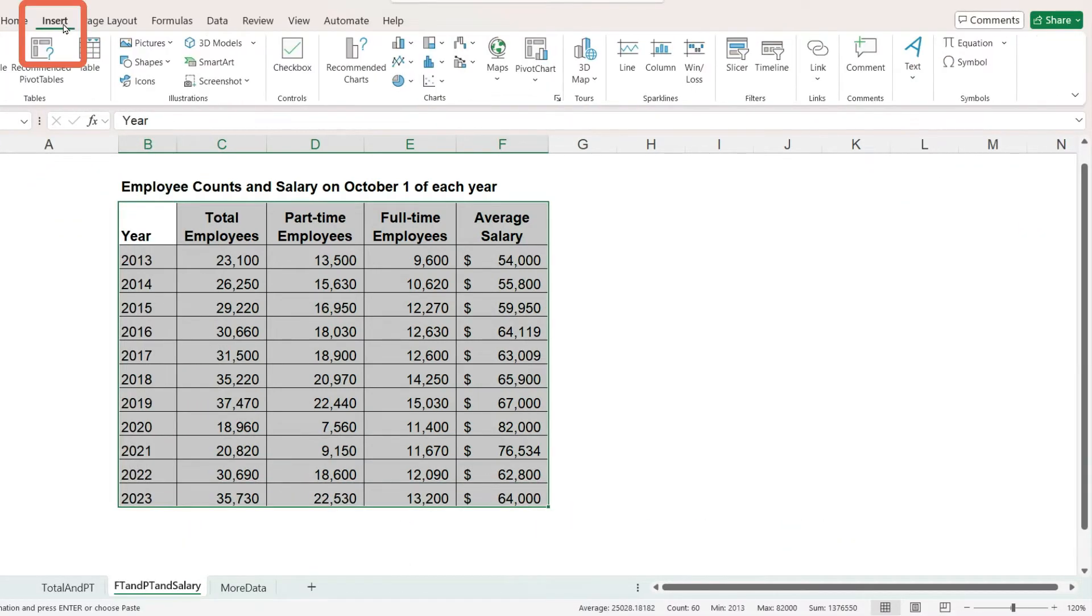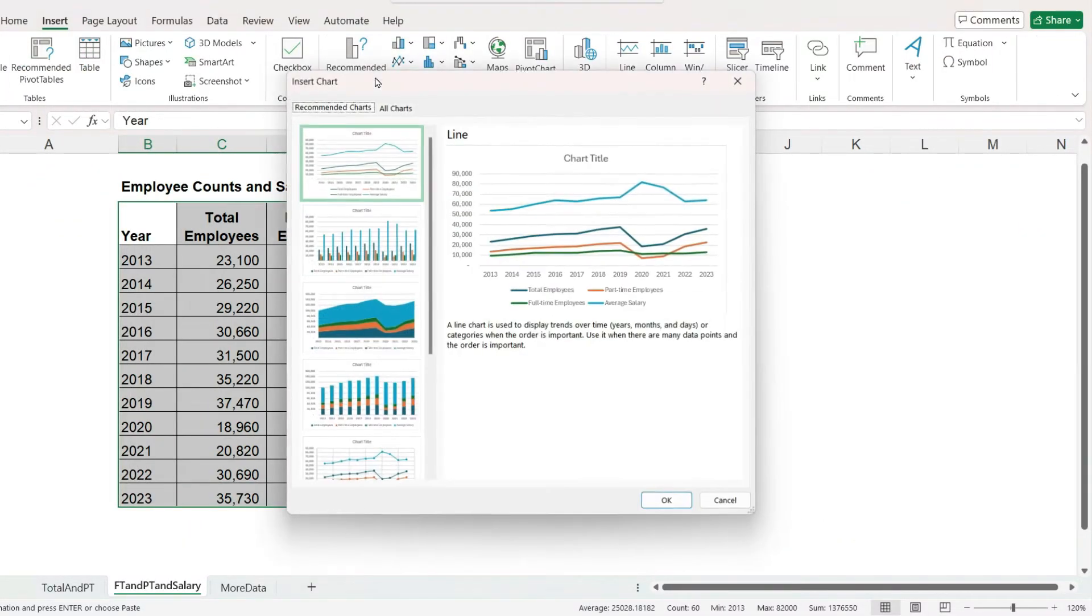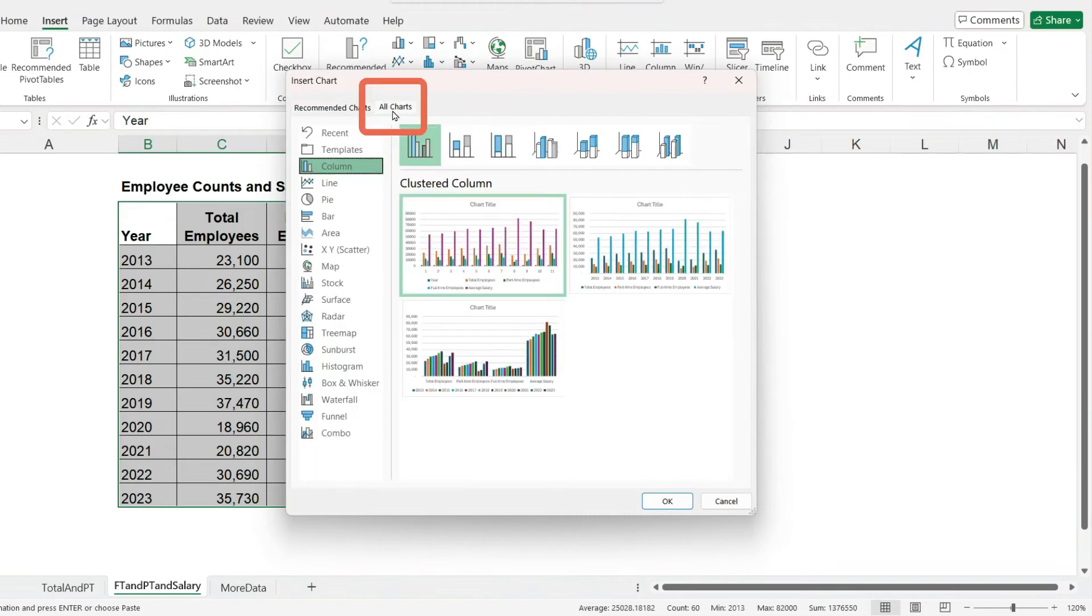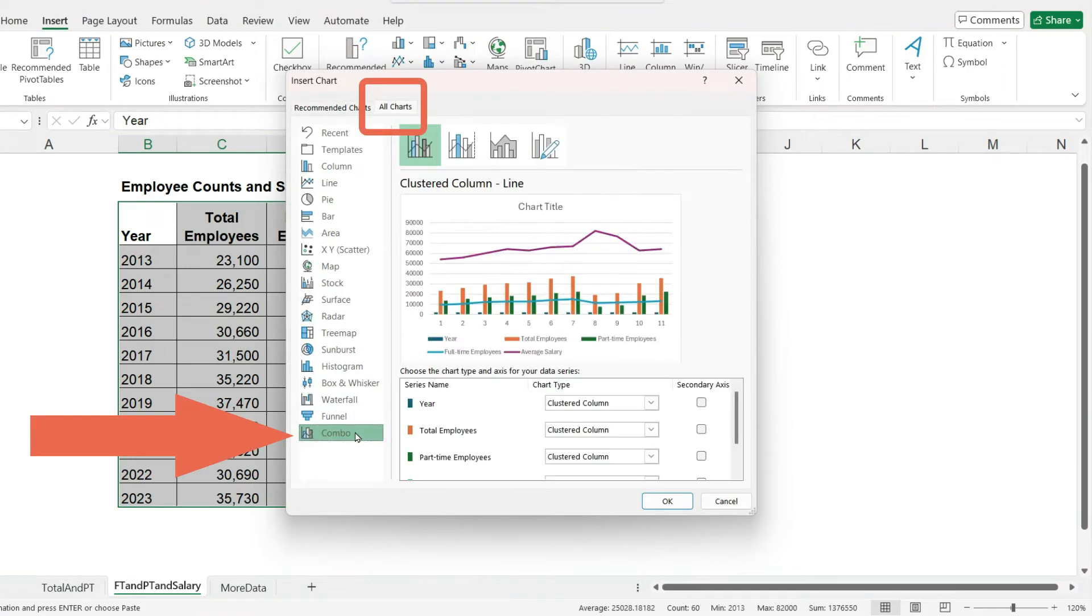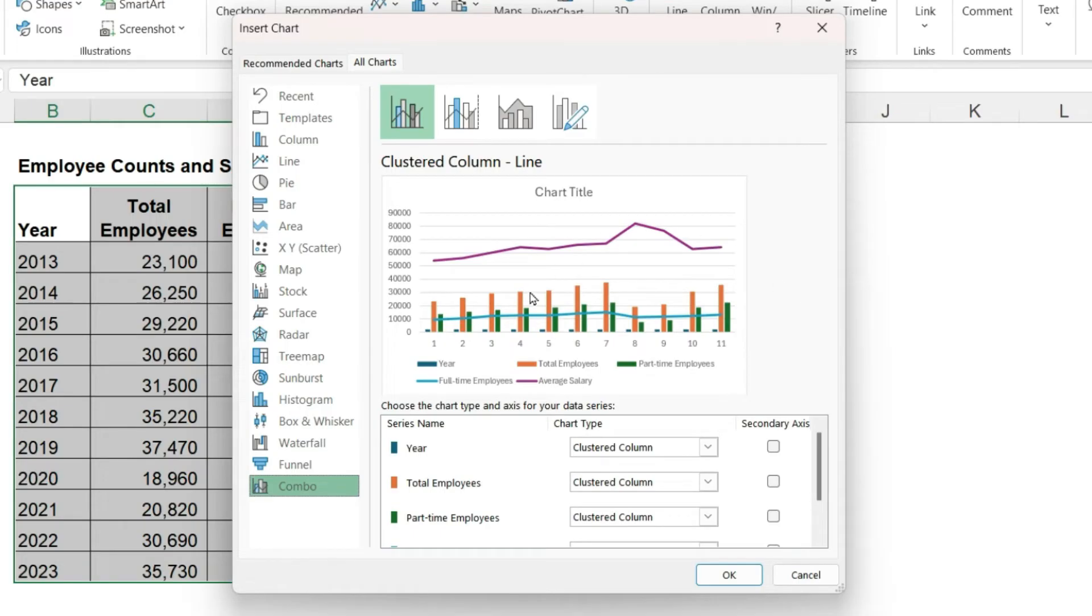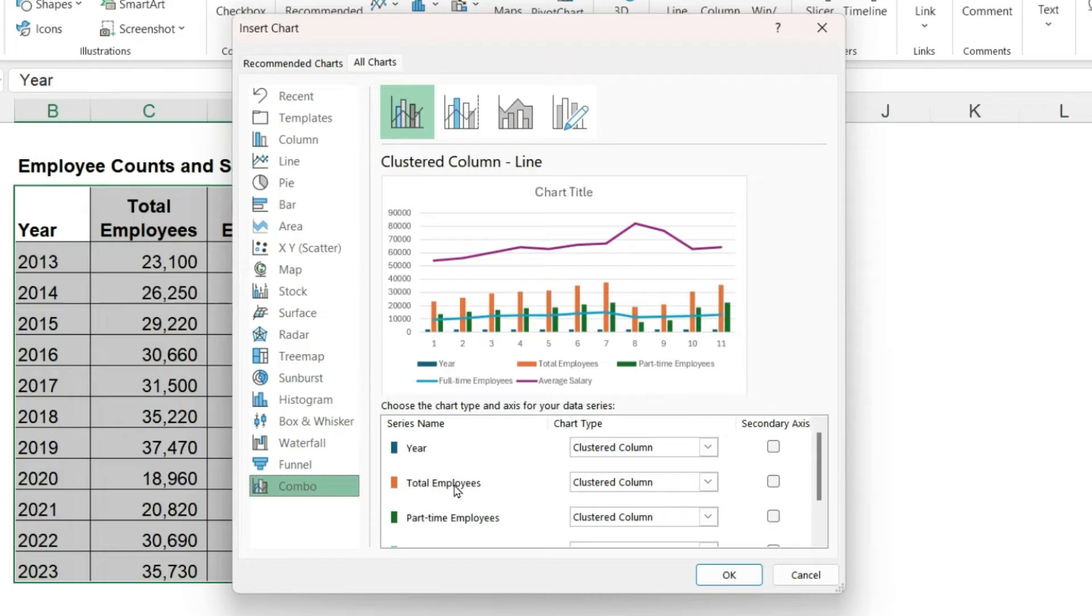Let's go to insert, recommended charts, all charts, and click on combo. As you can see, the combo chart is pretty complicated. Once again, we have the problem with year being included, and also I don't want to show the total employees. Even though it's in my data, I just don't want to include it in the chart.